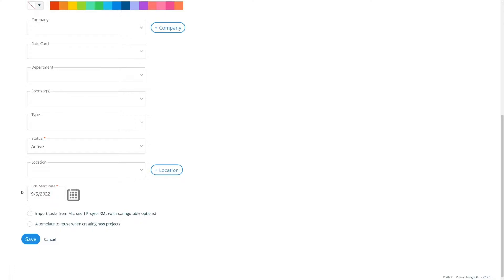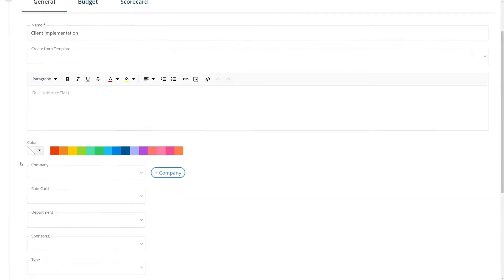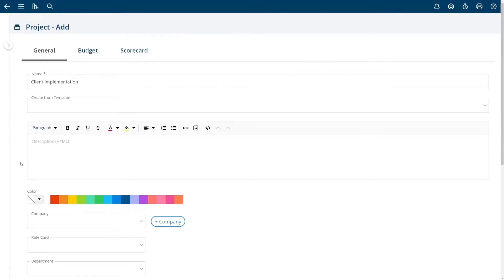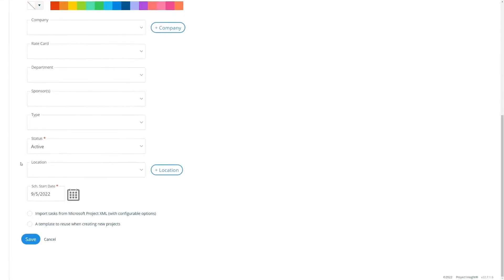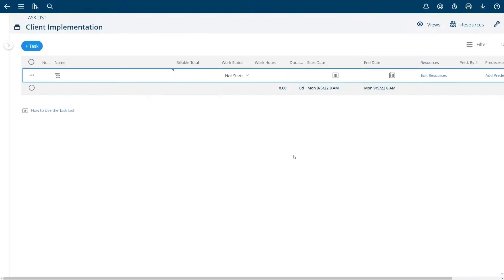By choosing this date it will automatically shift task dates in the project for you which I'll go over in a minute when I get to the task list. Once you're done setting up your basic inputs for your first project choose save and then you'll be taken to the task list.